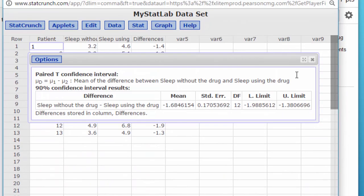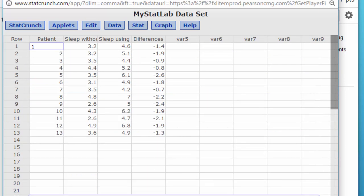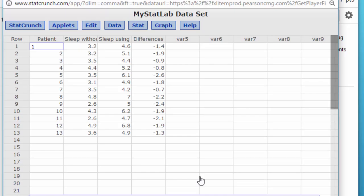The other thing I wanted to show you - you remember in some problems we're asked for the intermediate values, which are hard to get in StatCrunch sometimes. But if you need the D bar or the S sub D...